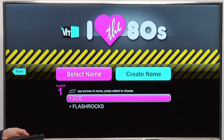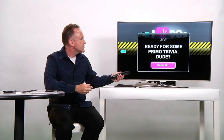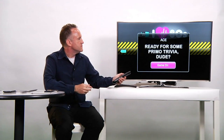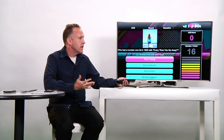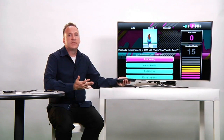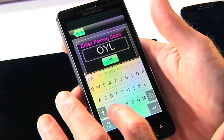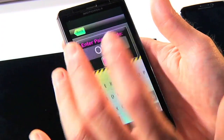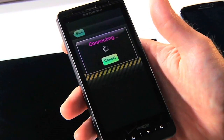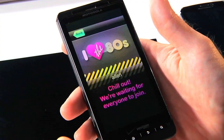Let me show you an application which is VH1's I Love the 80s trivia game. You can now play this game on television and you can either play by yourself in single-player mode, you can play with friends, or you can even use your Android phone or your iPad to control and interact with the game.